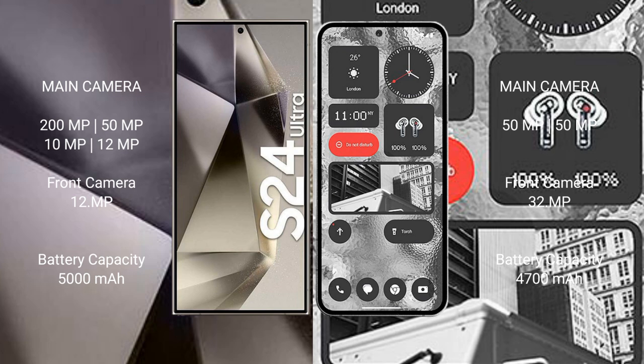Samsung Galaxy S24 Ultra rear setup quad camera setup: 200 MP plus 50 MP plus 10 MP plus 12 MP, front camera 12 MP. Nothing Phone 2 rear setup dual camera setup: 50 MP plus 50 MP, front camera 32 MP.